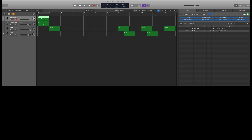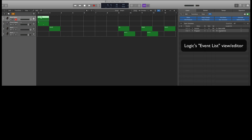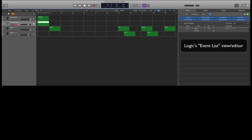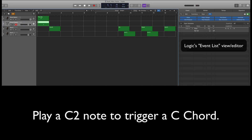We picked bank 50 — remember that's a user bank for styles — and we picked bank 13, which happens to be 16 Beat 3. Later in the video we'll try to shoot it so you can see it changing that style as things scroll by. On our next track we just put a C2 — one C below middle C — so it would play a C chord and you could hear the bass, chords, and accompanying parts in the style. If you don't do that, all you're going to hear is the percussion parts.